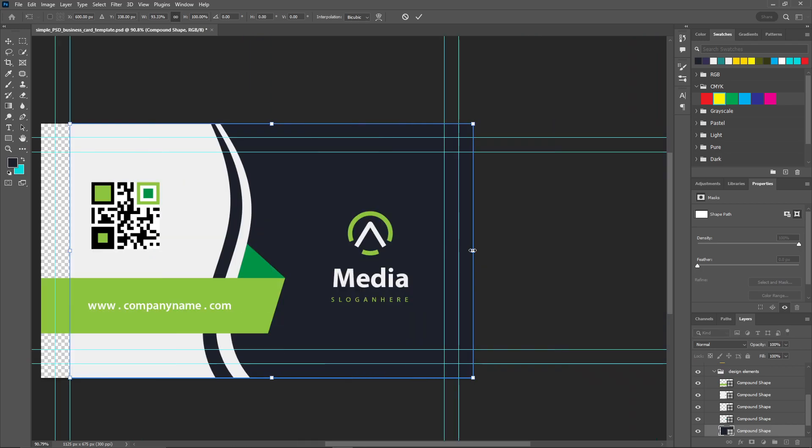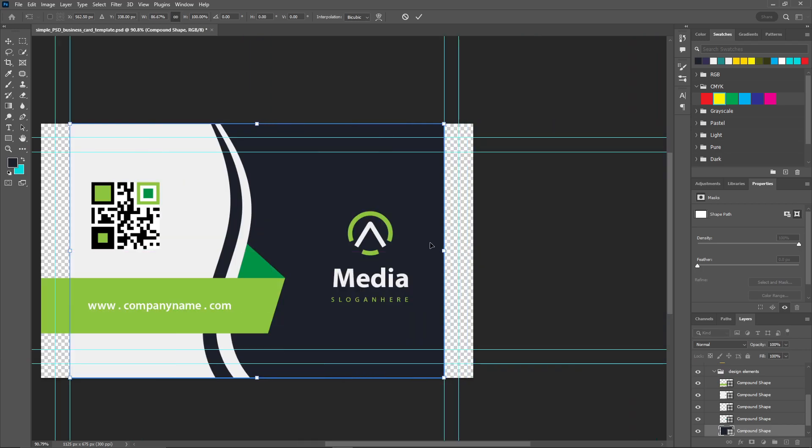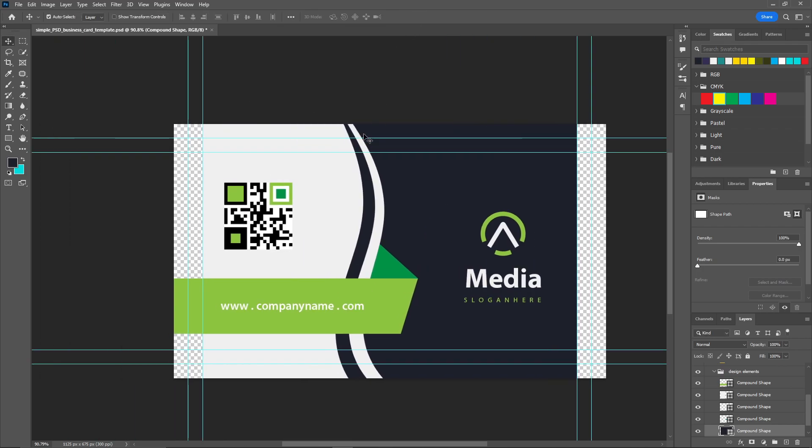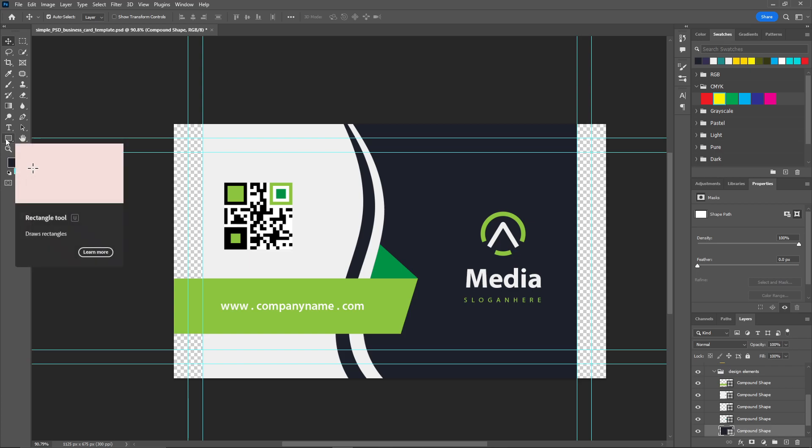And this part also, just hit OK. Now I'm going to draw another layer using the rectangle tool.